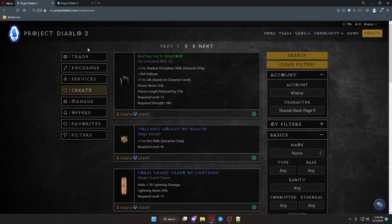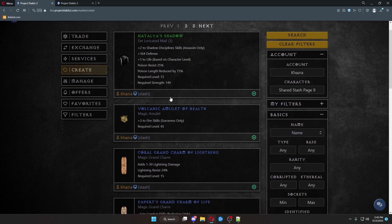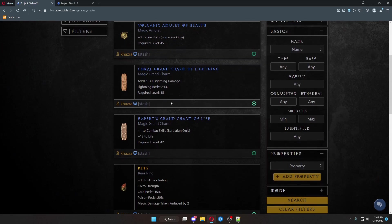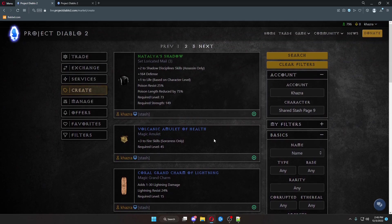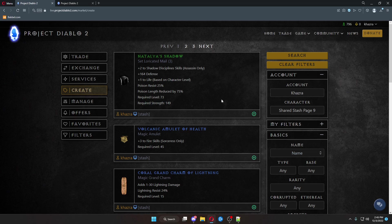And now, if you were to go back over to trade and search for a barb combat, it would be the most recently added because it was literally just done.